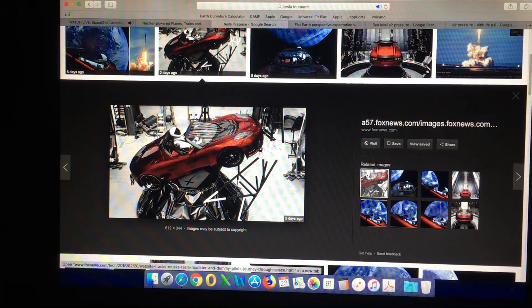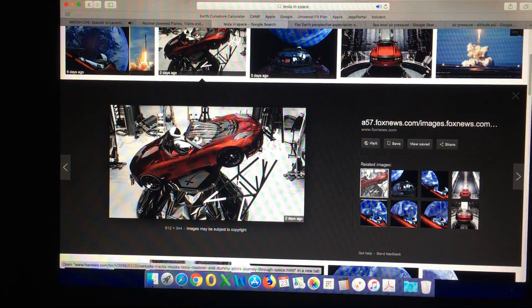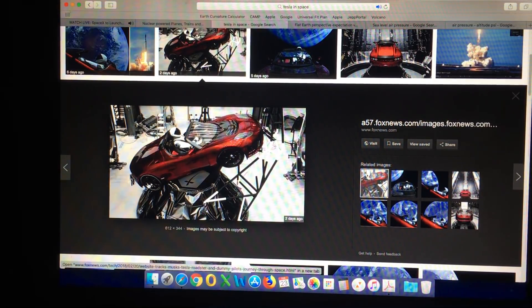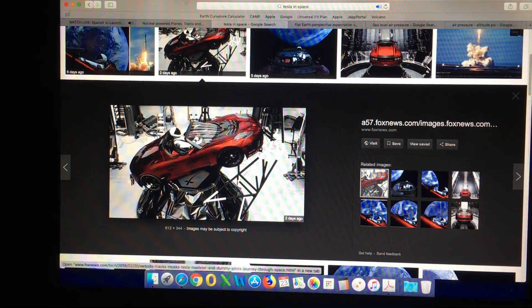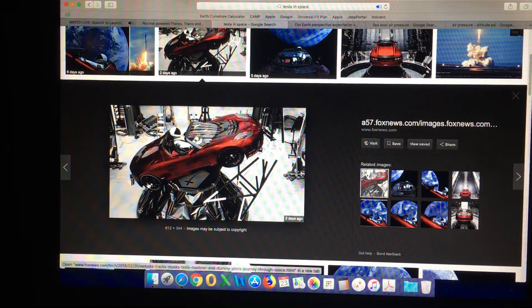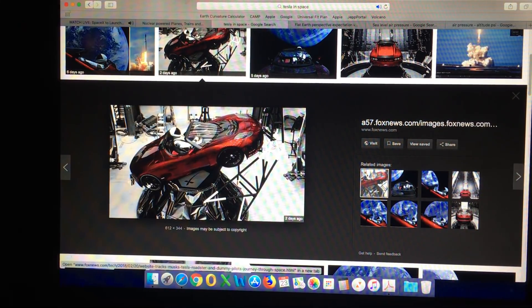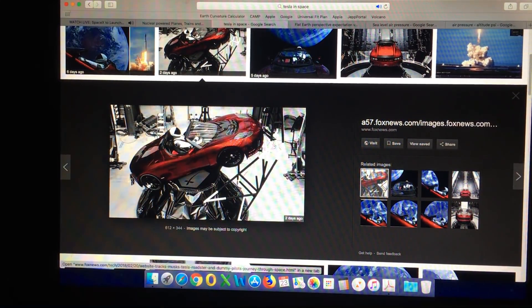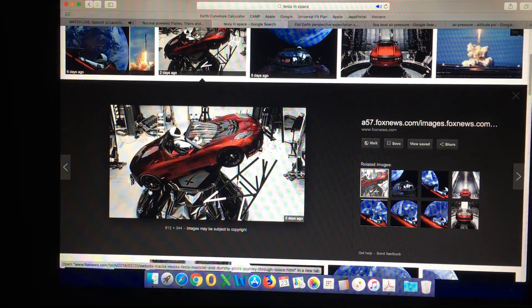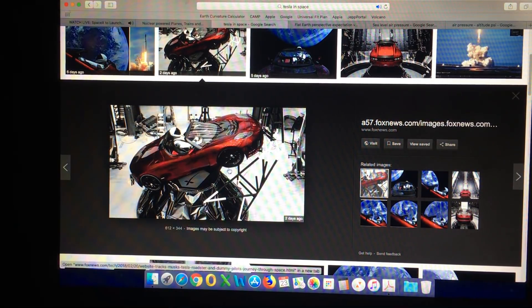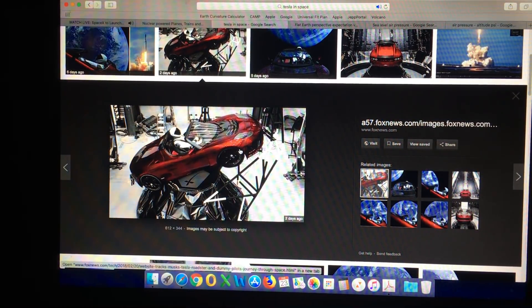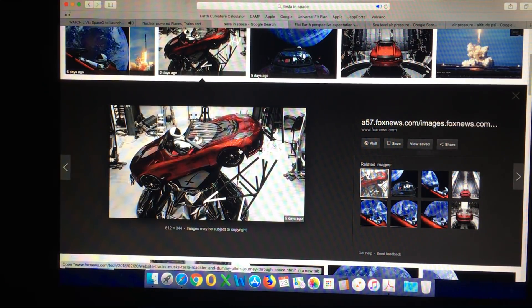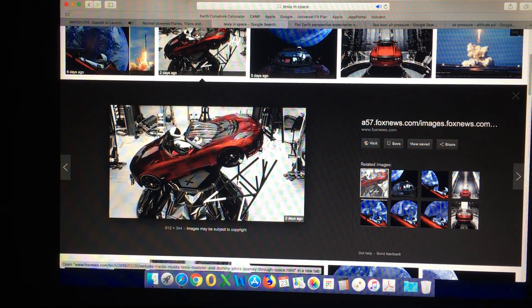As you saw in that demonstration, by increasing the pressure differential in the tire, there was no explosion. In fact, there was no adverse effect on the tire at all. If we look at the scenario of the Tesla in space, even if the tires were inflated to the normal road value, increasing that pressure differential by 15 psi would not cause the tires to explode.